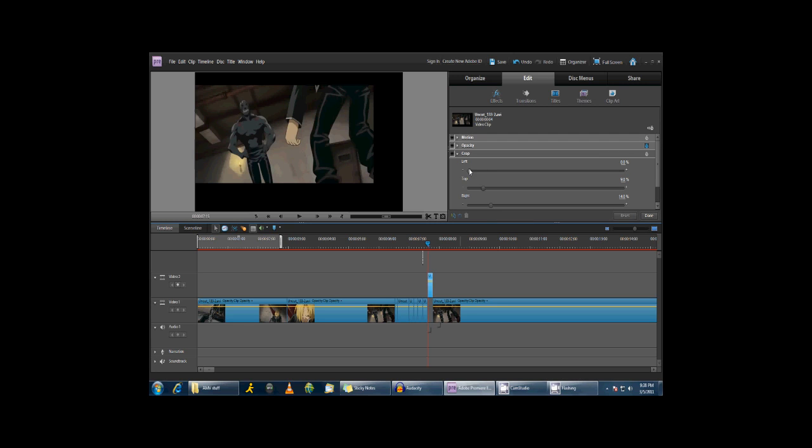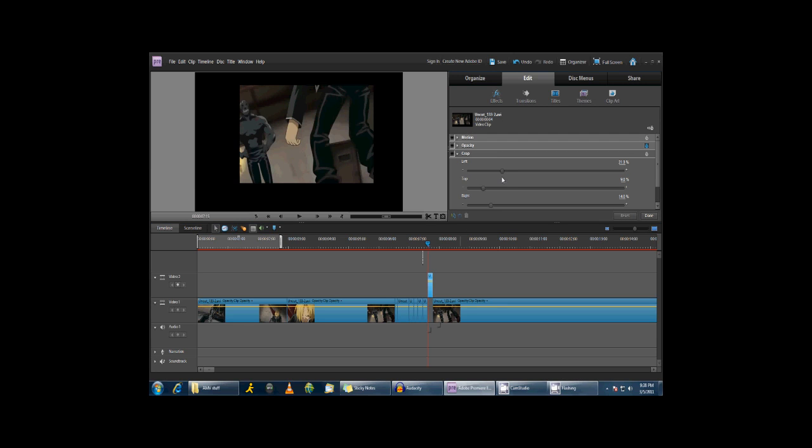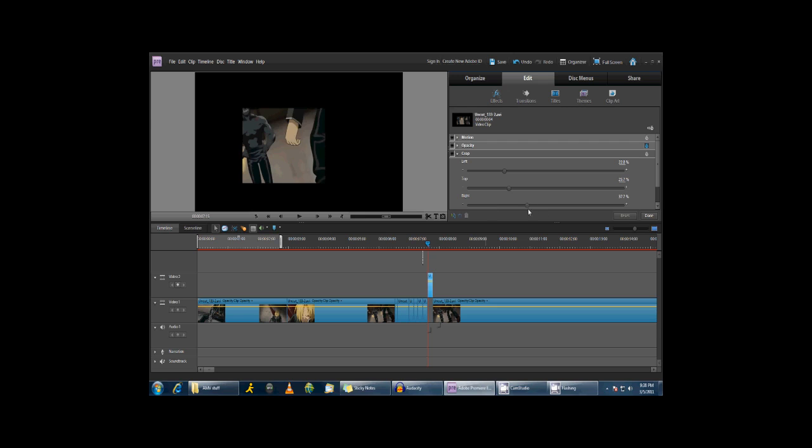Now, move your sliders so that only Greed's mouth, or the character you're working with, is showing.